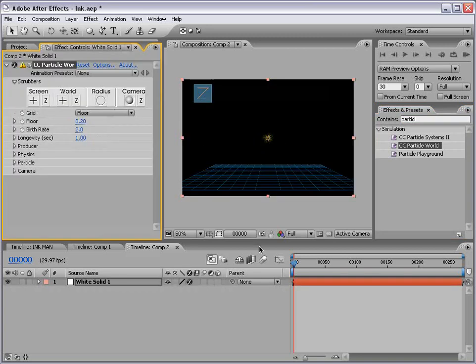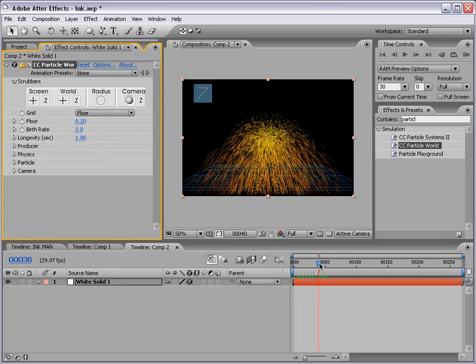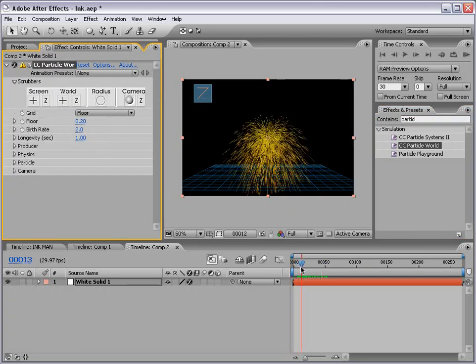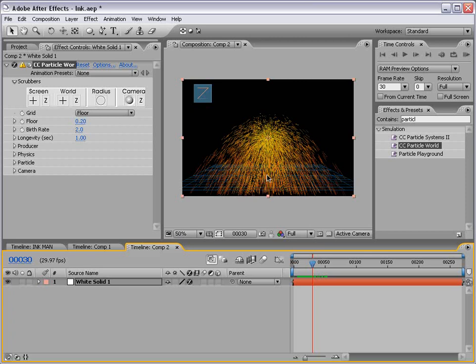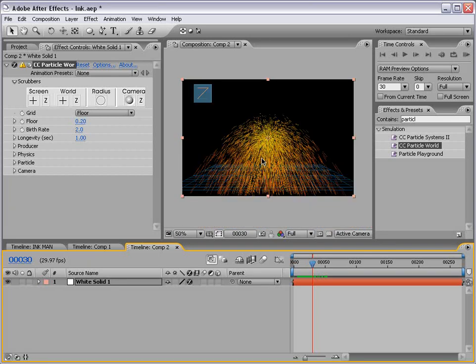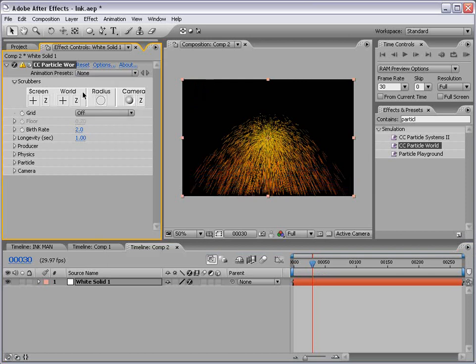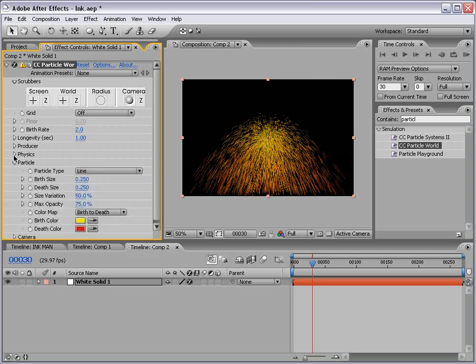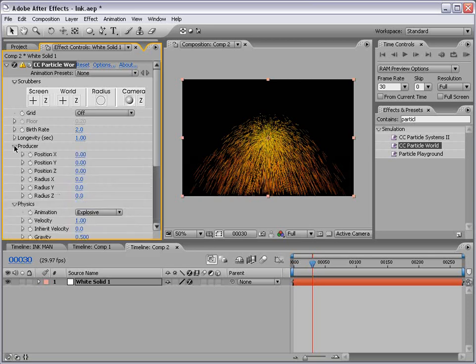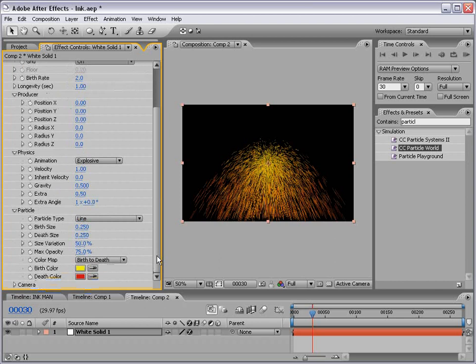Then I'm going to drag it out to our layer and here we have this great particle generator. And we're going to manipulate it to look somewhat like ink spatter. So what I want to do is first take off all this extra stuff. I'm going to choose off for the grid information. Then I'm going to go down to the particle, physics and producer just so I can see all of these controls.